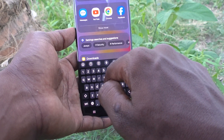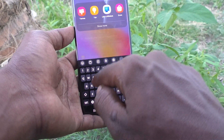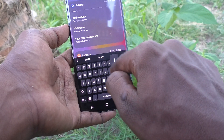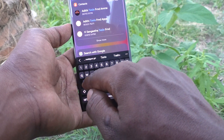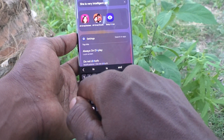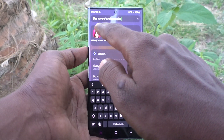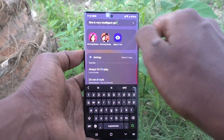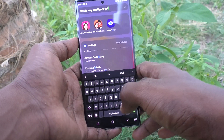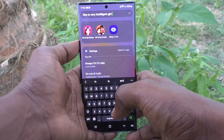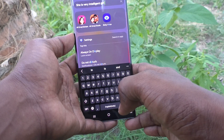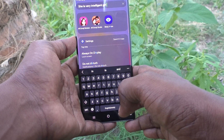Now I check it — I type 'tasia' and it suggests 'she is very intelligent girl'. In this way you can easily add a text shortcut to your keyboard on your Samsung Galaxy S23 Ultra 5G phone.